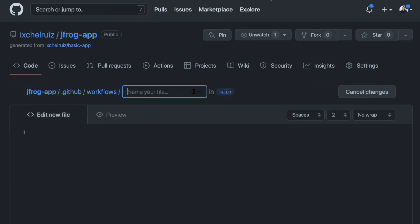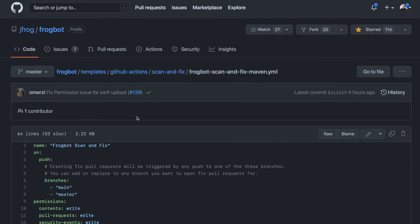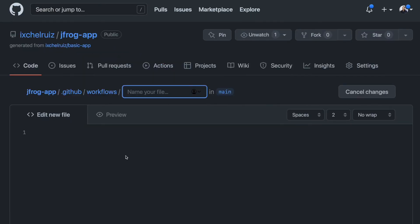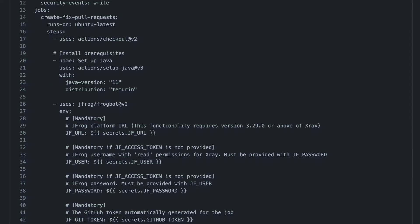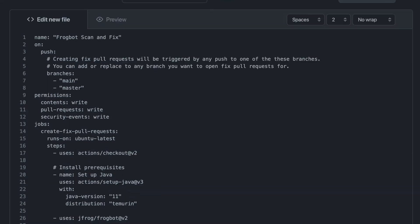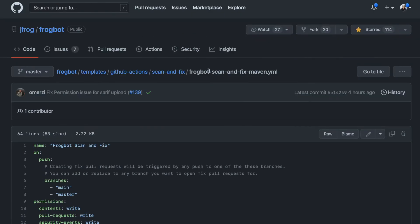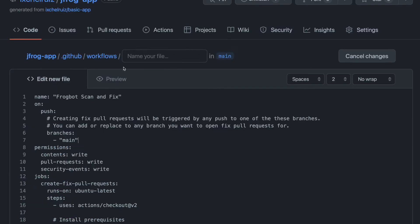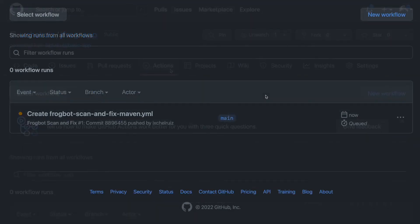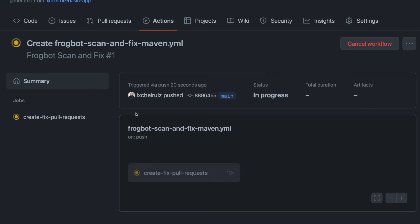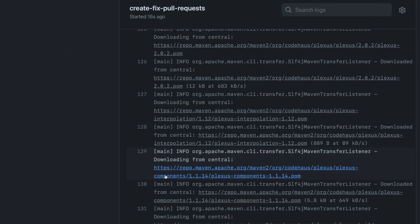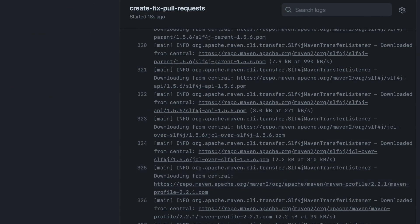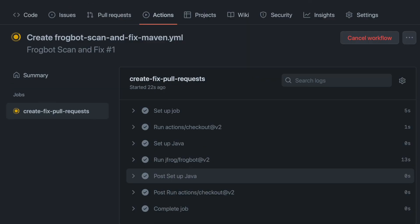We can copy from the GitHub action template the scan and fix maven.yml file. As soon as the file is committed, the scan and fix workflow is triggered. And as no vulnerabilities are found, we can continue as normal.